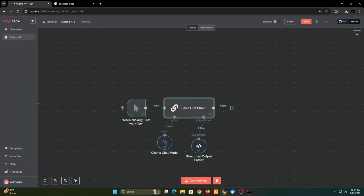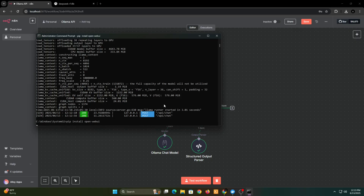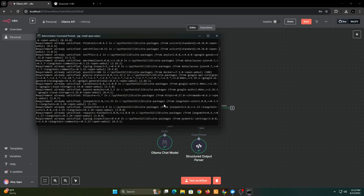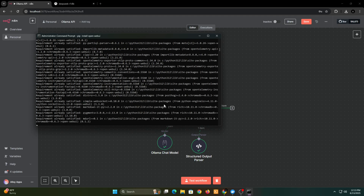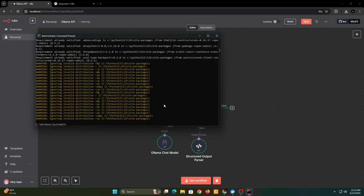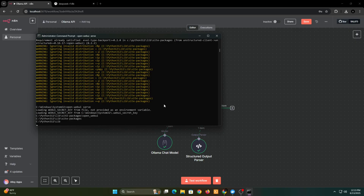Ever wished of having a ChatGPT or DeepSeek Chat or Perplexity-like AI chat platform with no limits, running privately and free of cost? With Ollama, you can do that too. First, install OpenWebUI using pip. After installing, execute the OpenWebUI serve command and wait for it to start — it may take a minute or two.